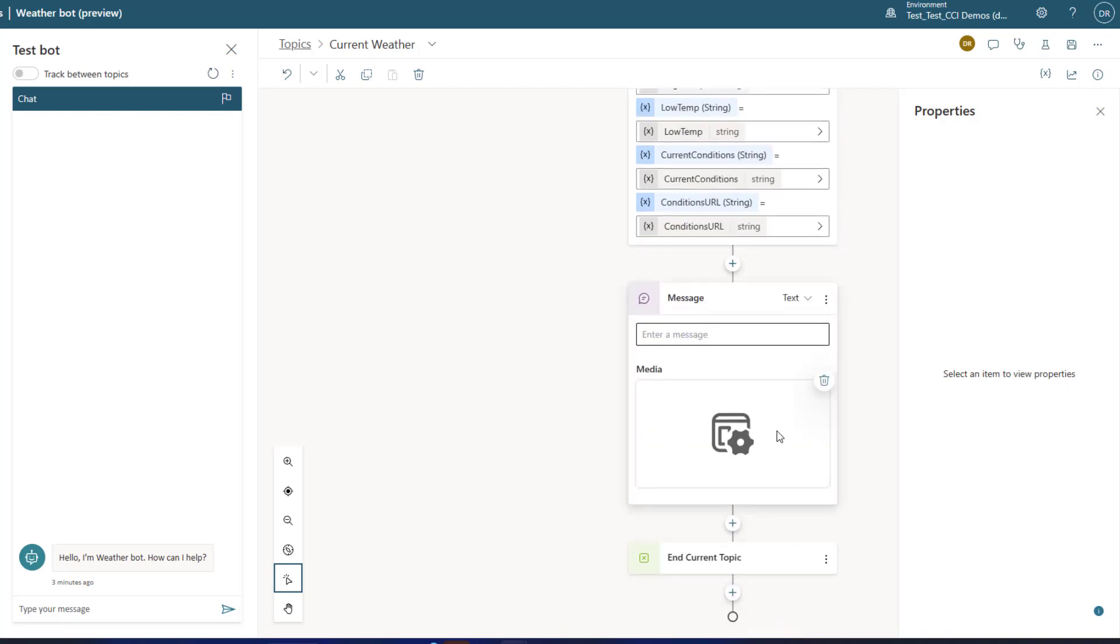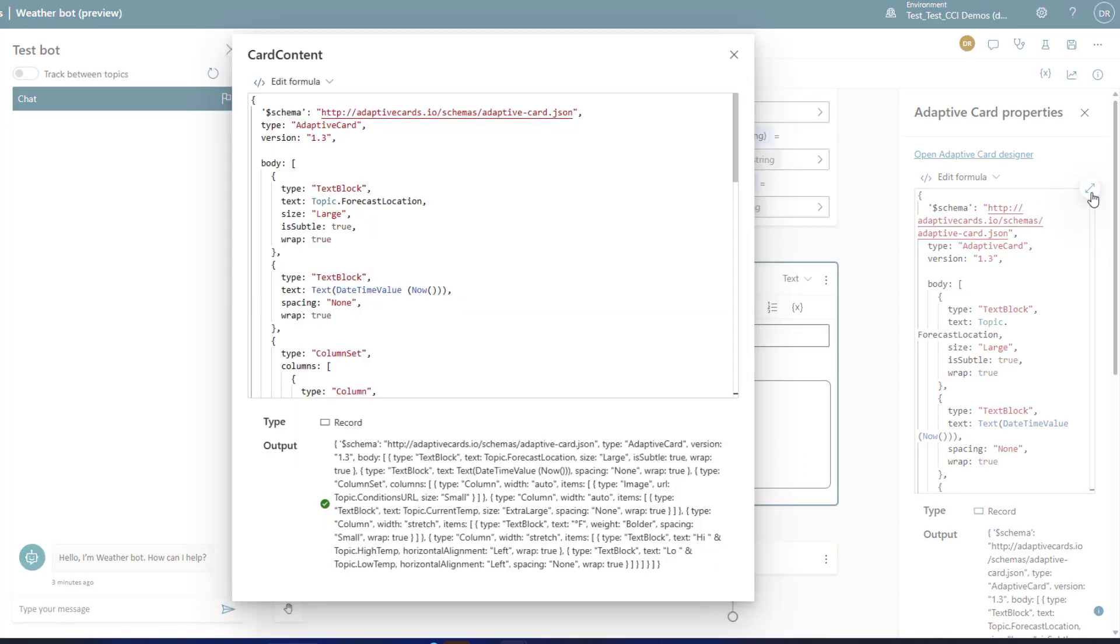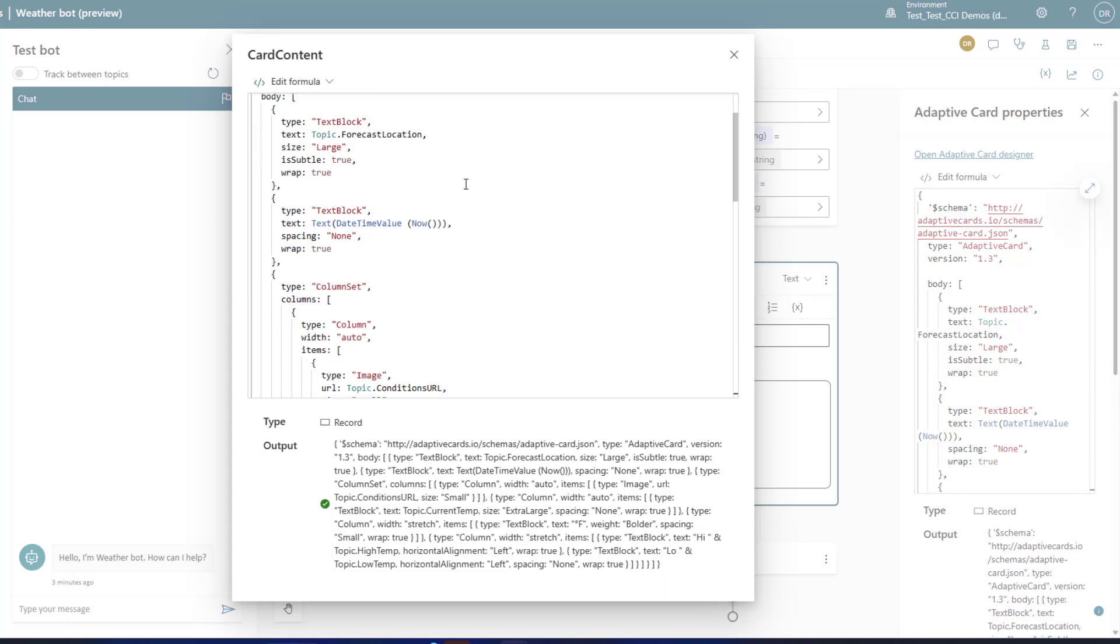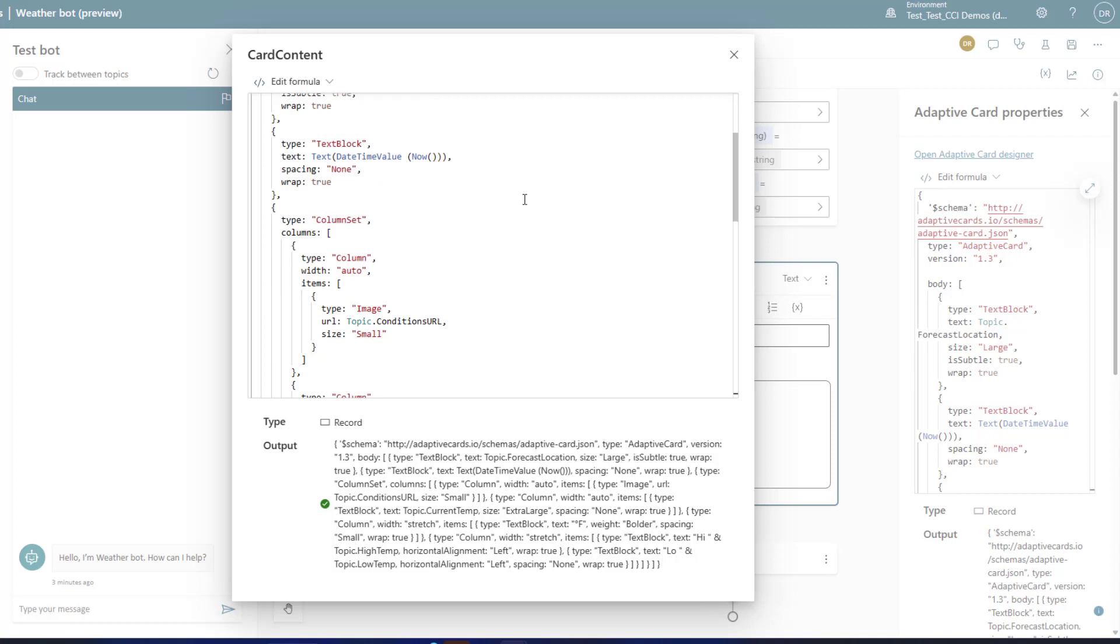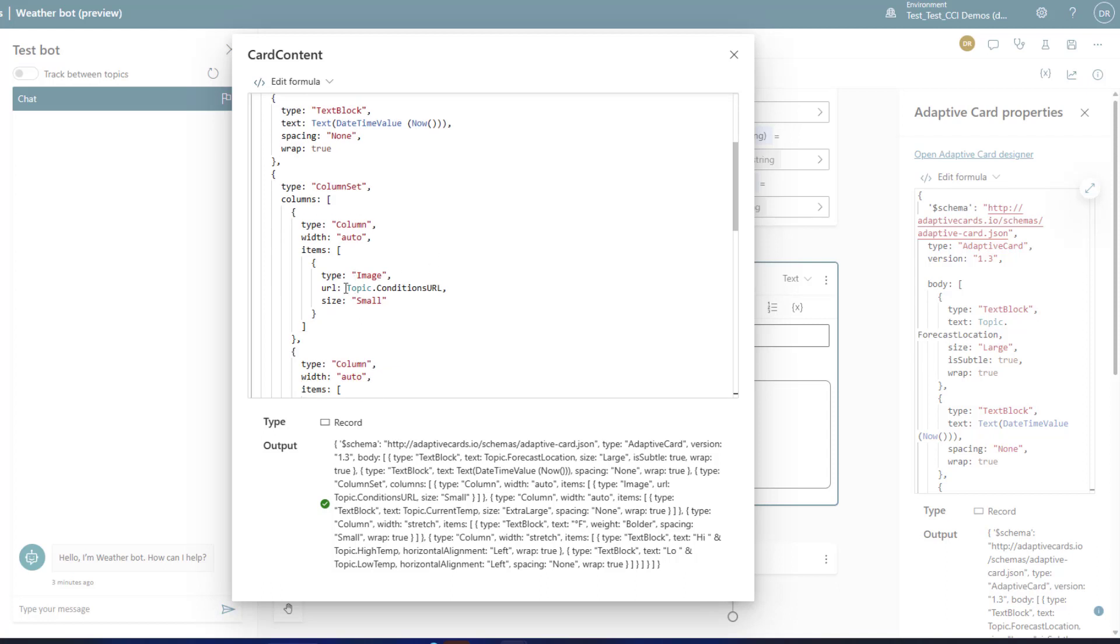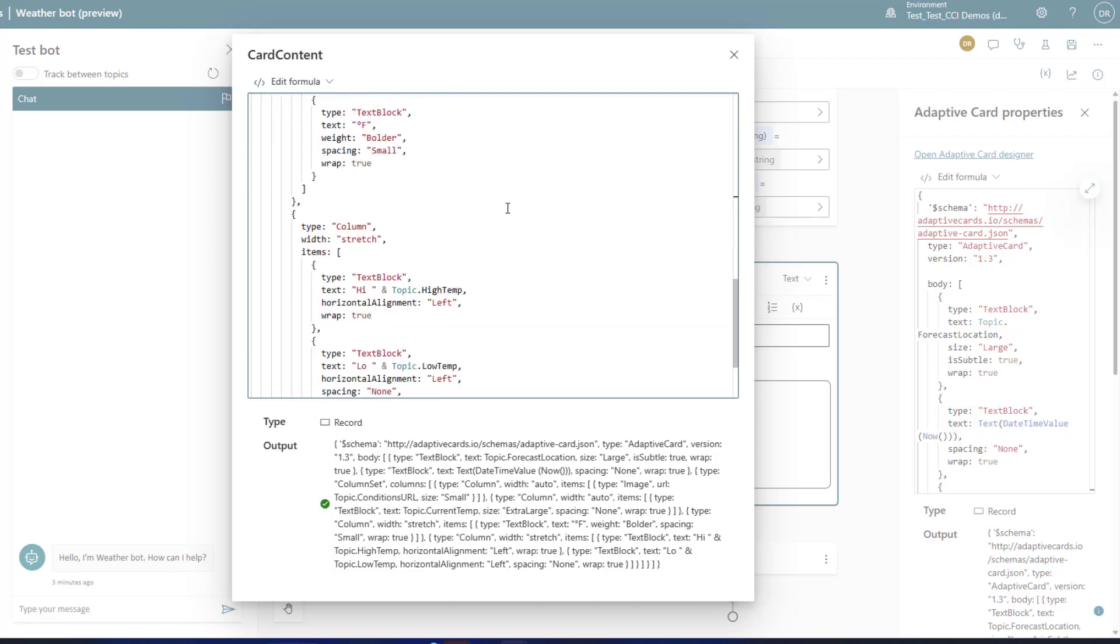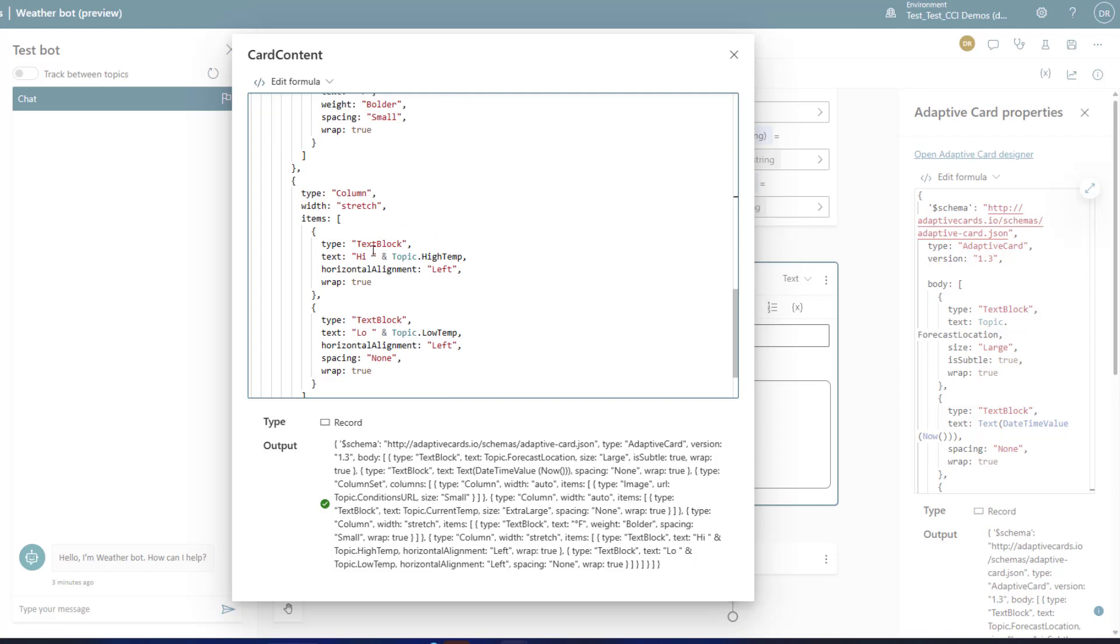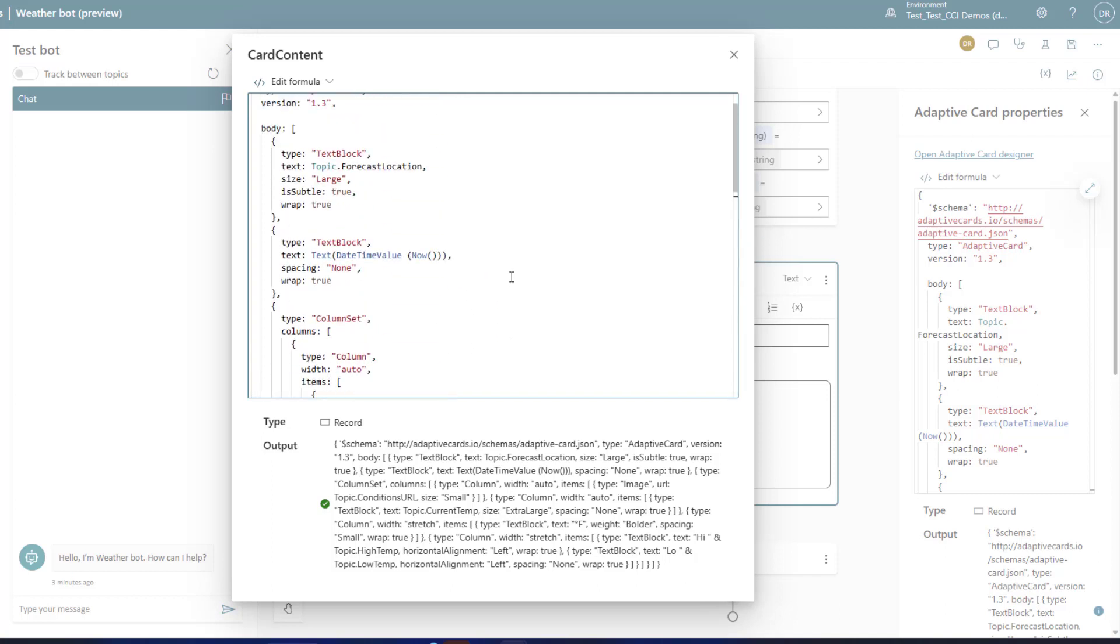Now how do I apply those? I create a new message to be sent and I also make an adaptive card. Now this adaptive card can be found on the adaptivecard.io website and I just grabbed the weather card. I modified that as a formula and you see here where it says topic.conditions and topic.currenttemp. This is how you call that in your adaptive card so that you have the ability to pass in this.